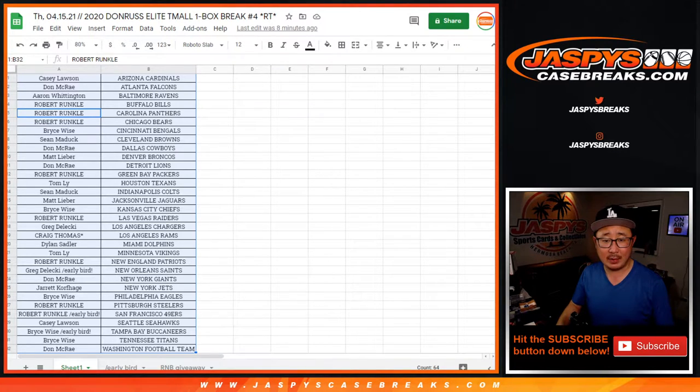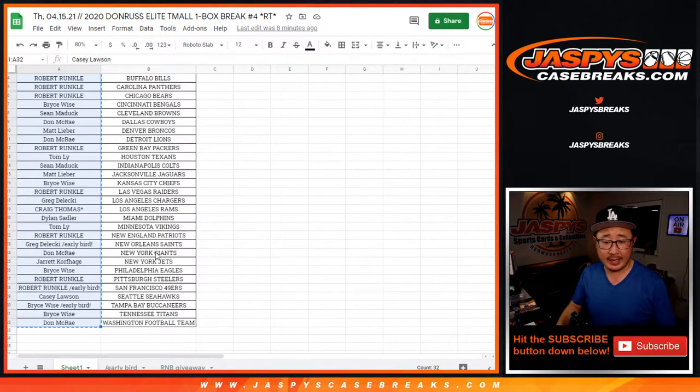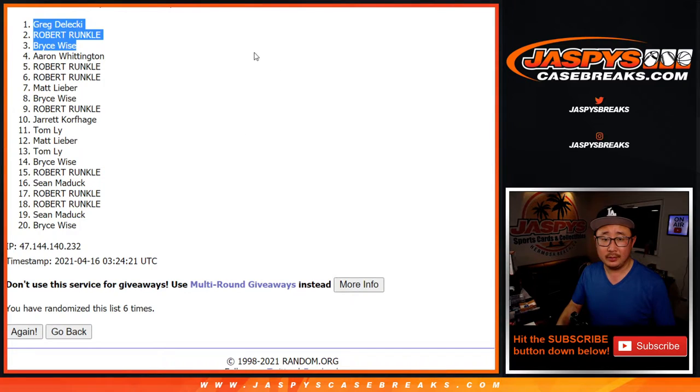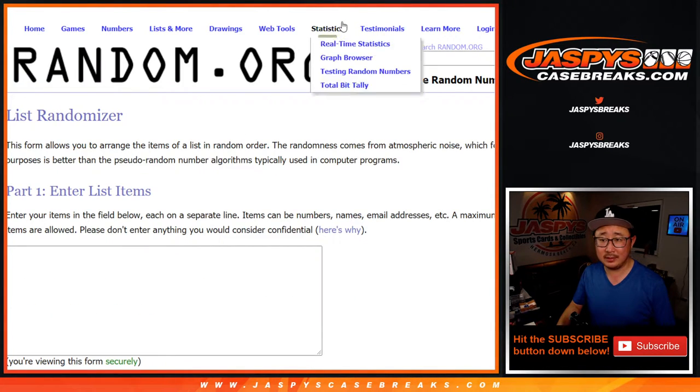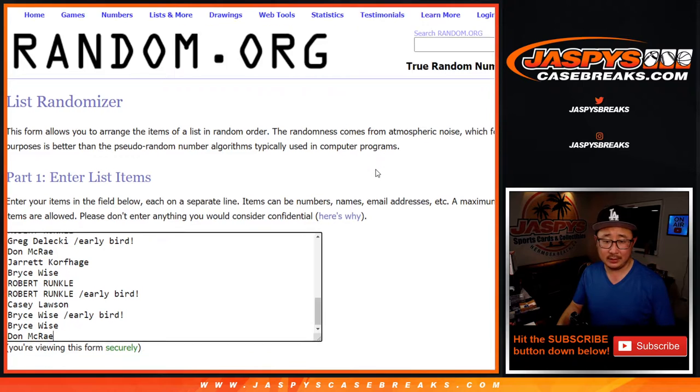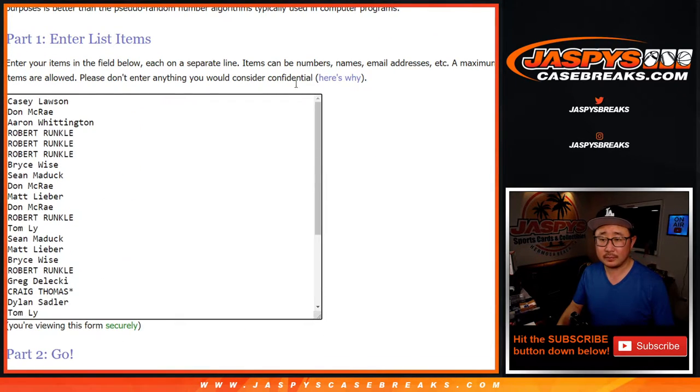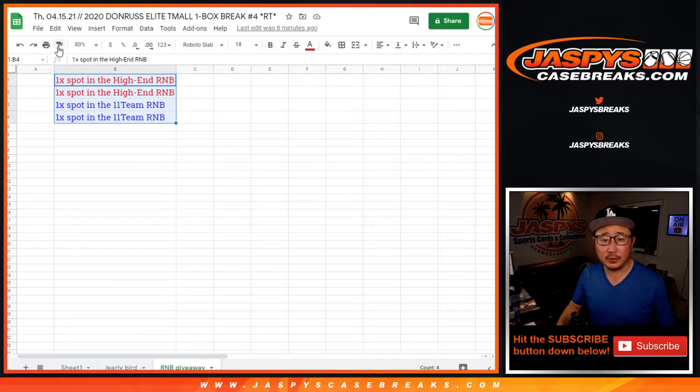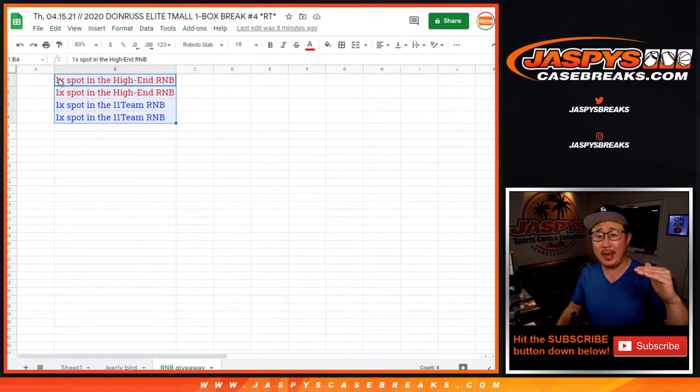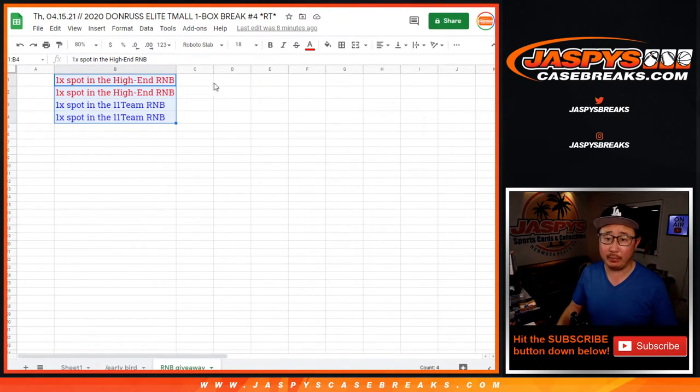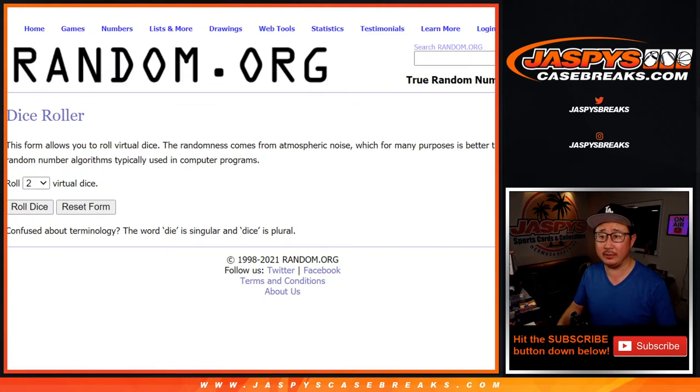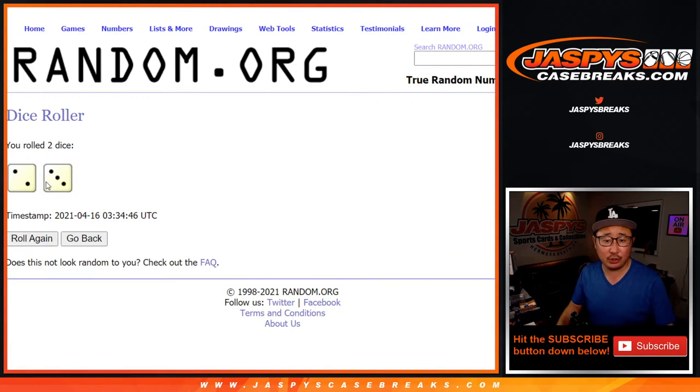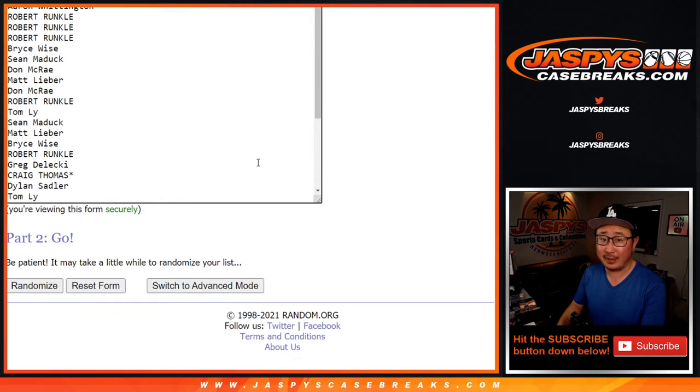Let's grab everybody's names from Casey down to Don. And actually, here's a blank dice, new dice, blank list. And it's going to be top four. So the top two are going to get into the high-end number block, and the next two are going to get into that 11-team number block, both coming up in separate videos after this. So let's roll it. Let's randomize it. Two and a three, five times.